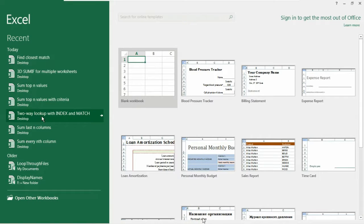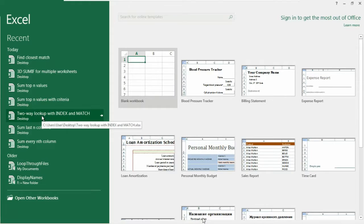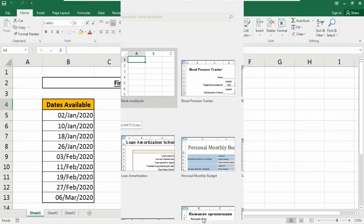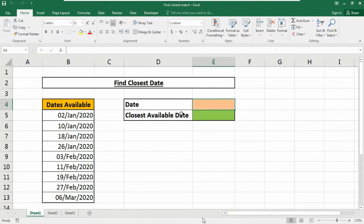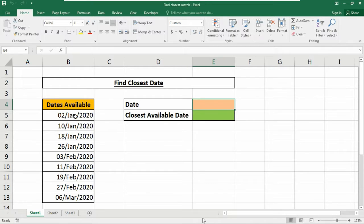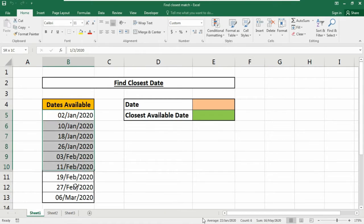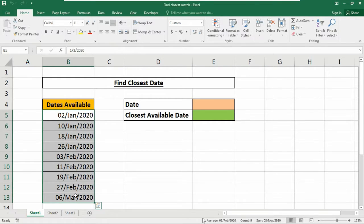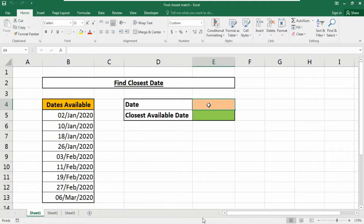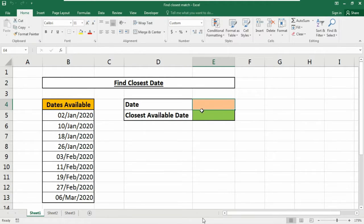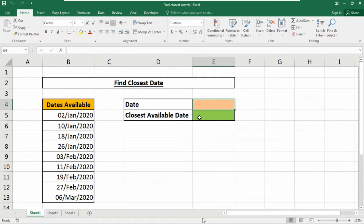Here you can see I have a sample data sheet which link I will give you in the description box. Please check that, you can download it for free and practice. I have some dates available in my database and I will put any date into this date cell and the closest available date will show in this cell.